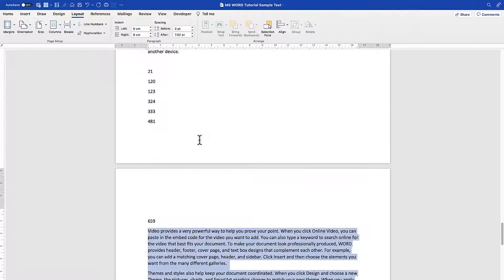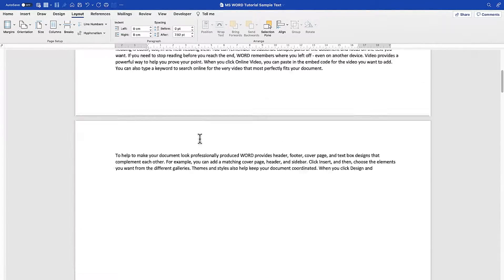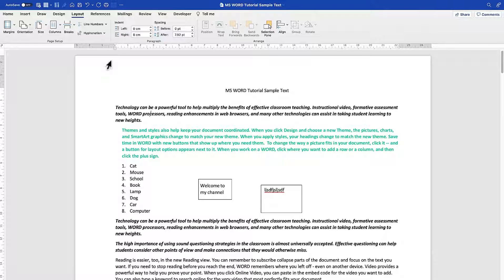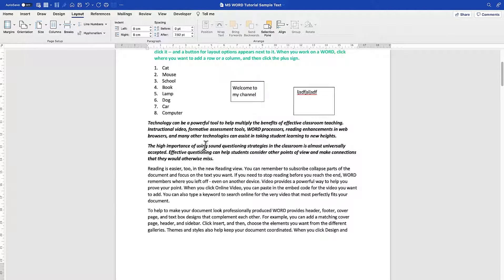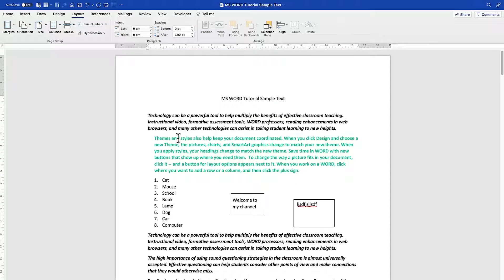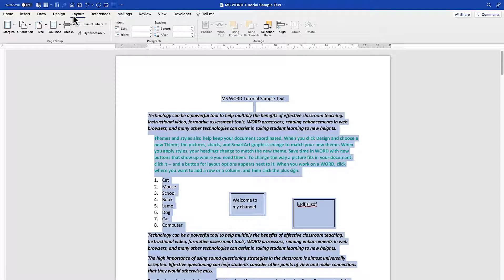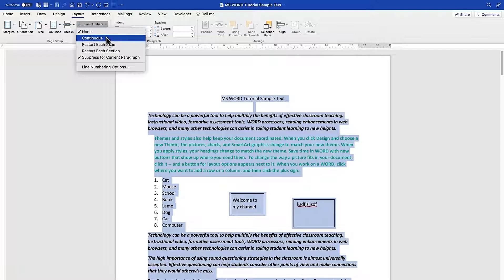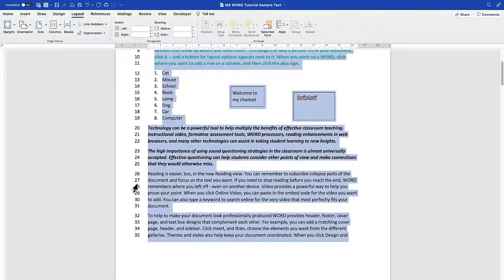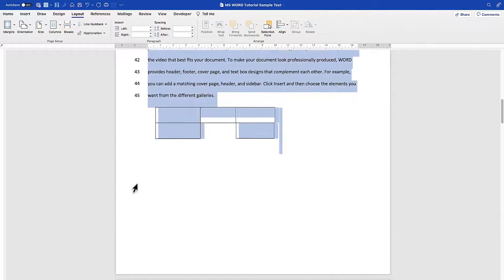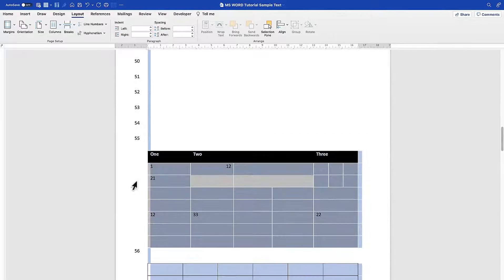Next, let's look at Line Numbers, which are extremely important for manuscripts — they make it easy to track changes and corrections. Select all content with Ctrl+A, go to Layout, click Line Numbers, and choose Continuous to add sequential line numbers for easy reference in journal publications or conference proceedings.